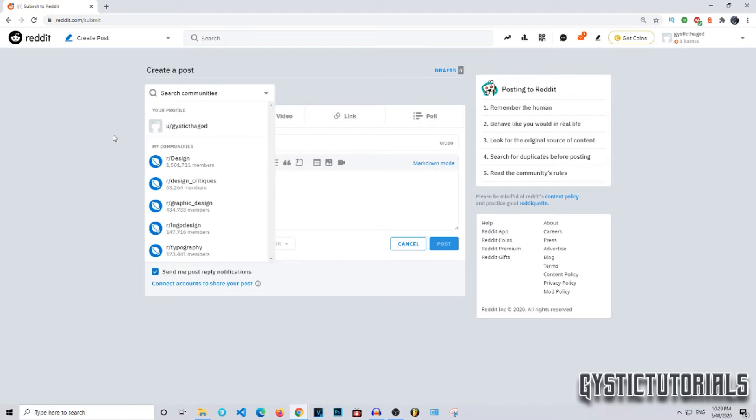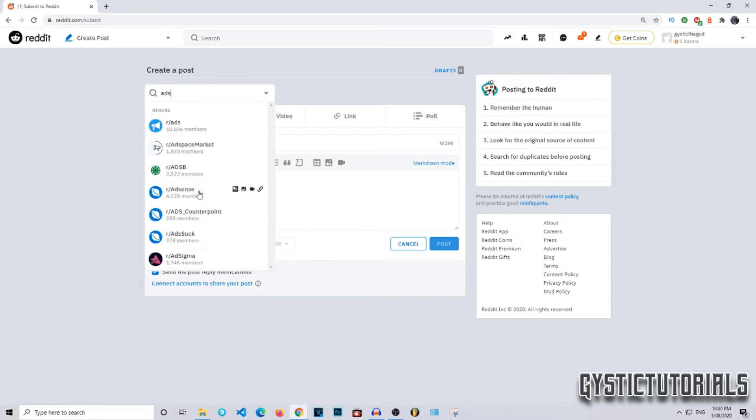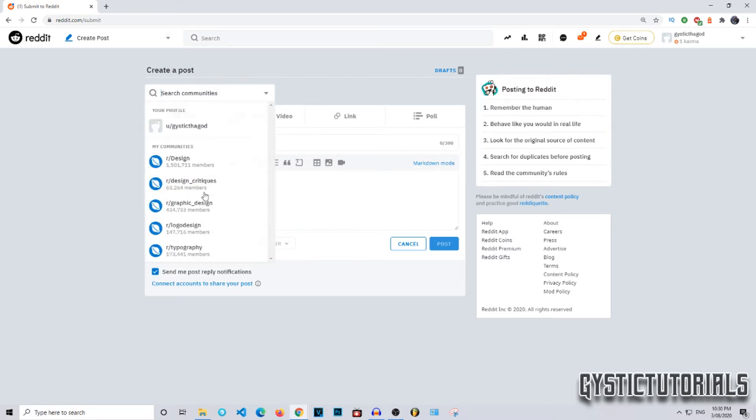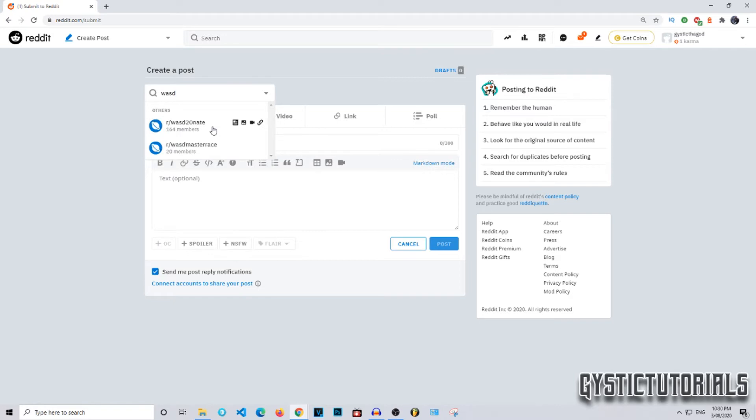You should note that some communities have mods which review your post to make sure it abides by their terms and conditions. So if your post isn't making it onto the community, that is why. Today I'm just going to post to a small community.